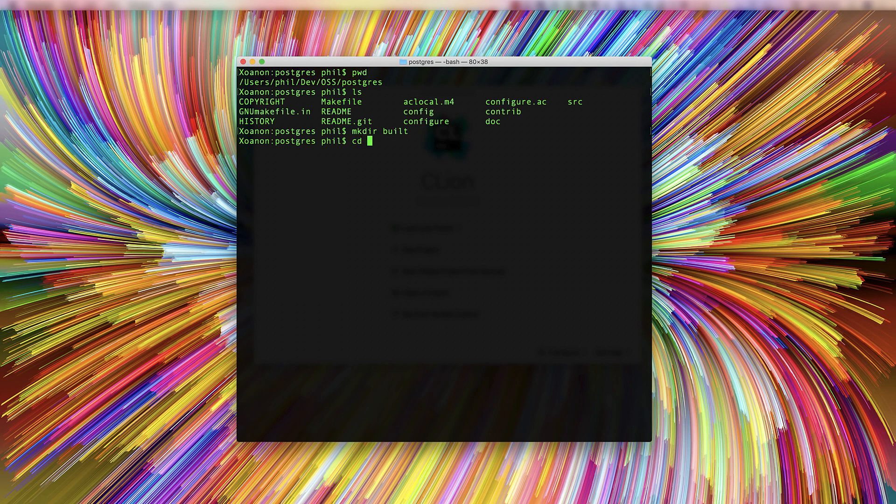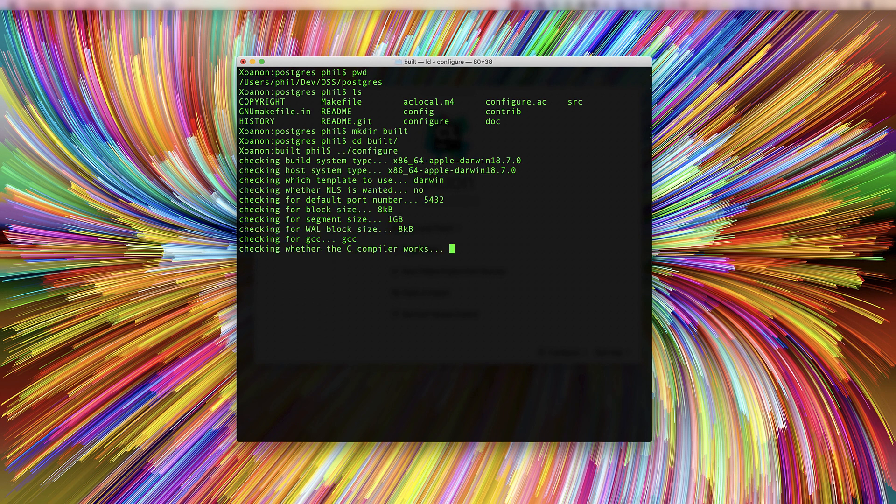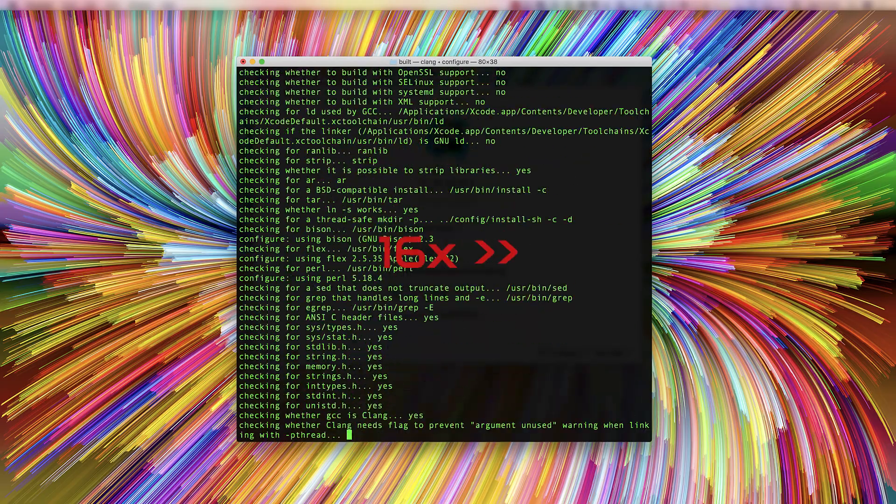We're also going to take the opportunity to configure it to build out of source. Autotools supports this by letting you call configure from a subdirectory. That takes a moment or two, so we'll fast forward through that.